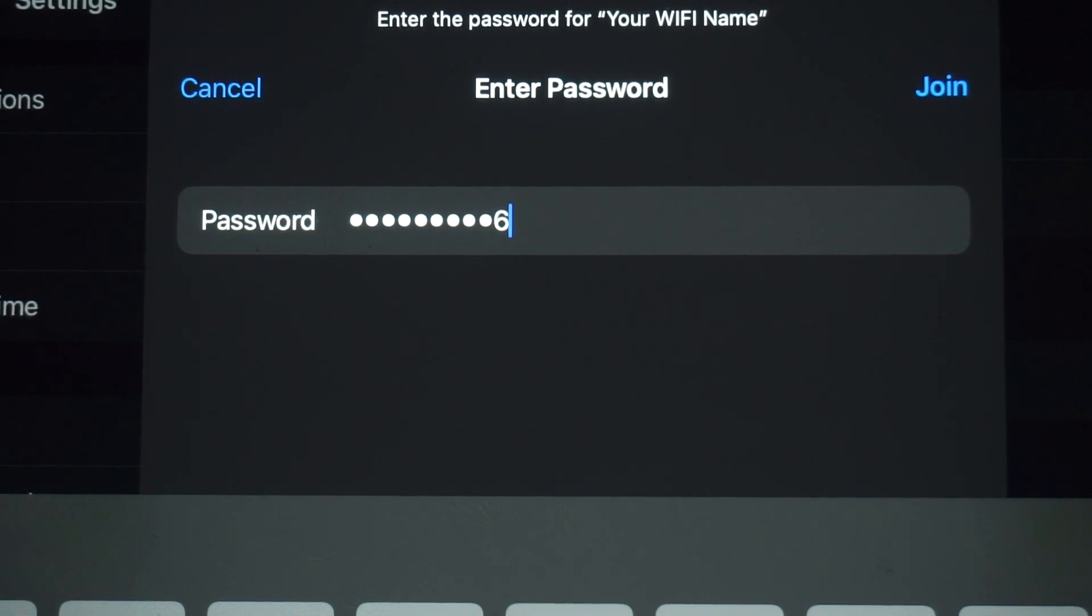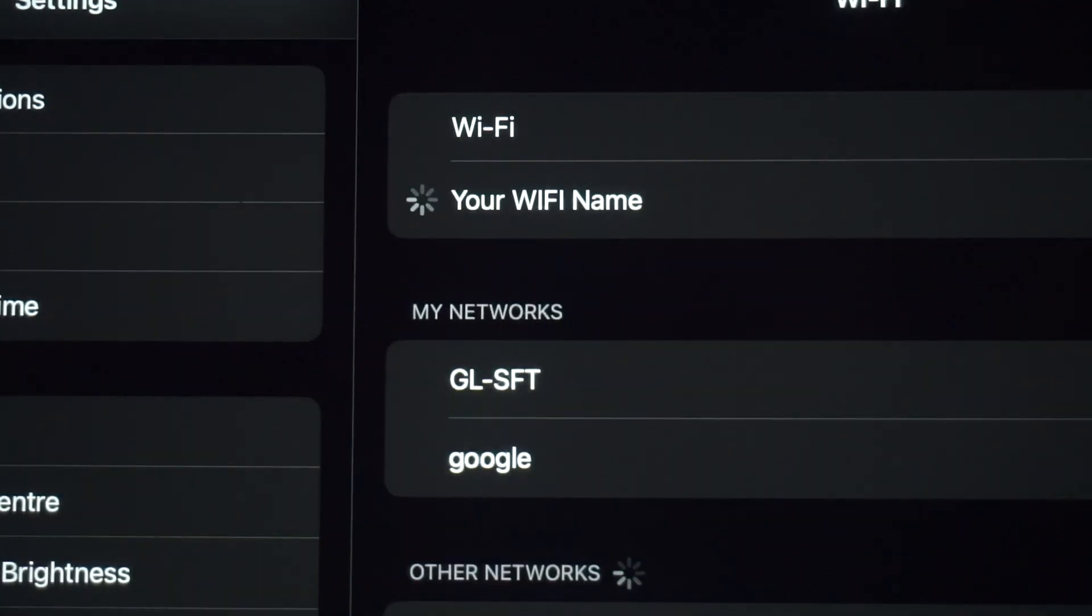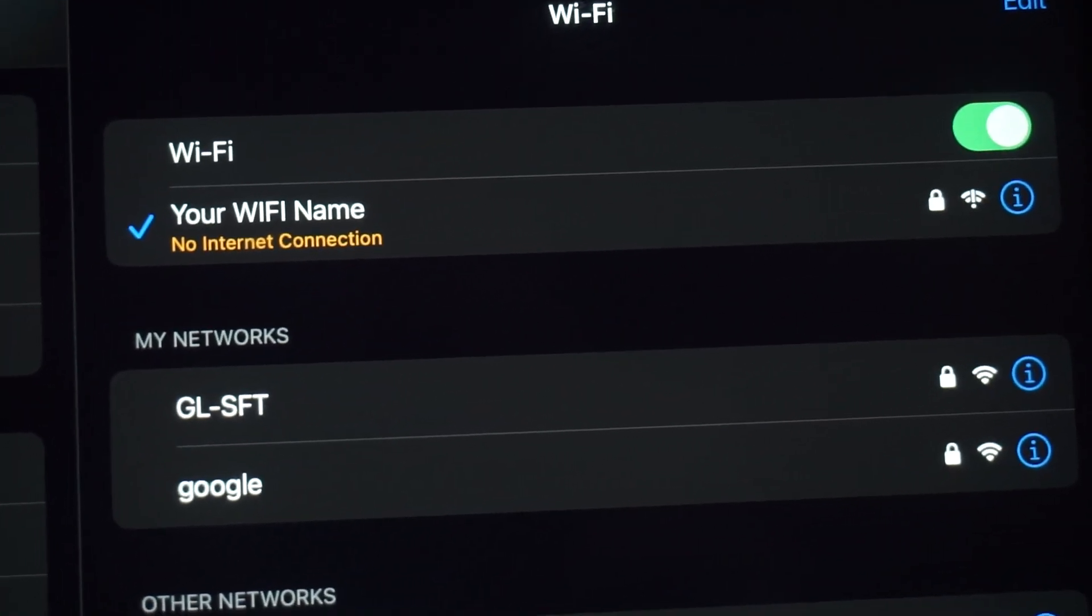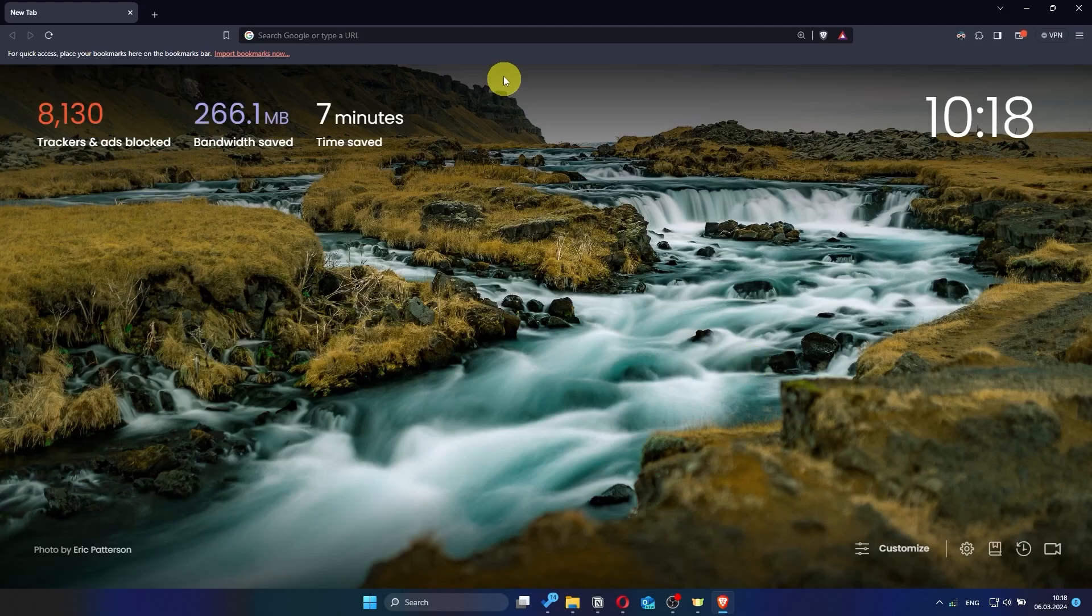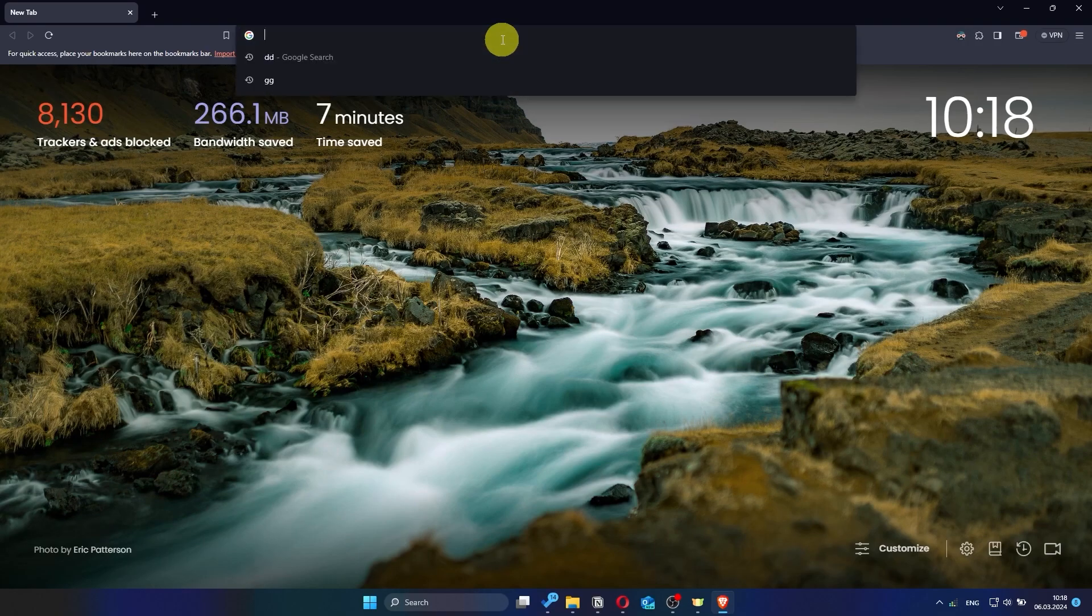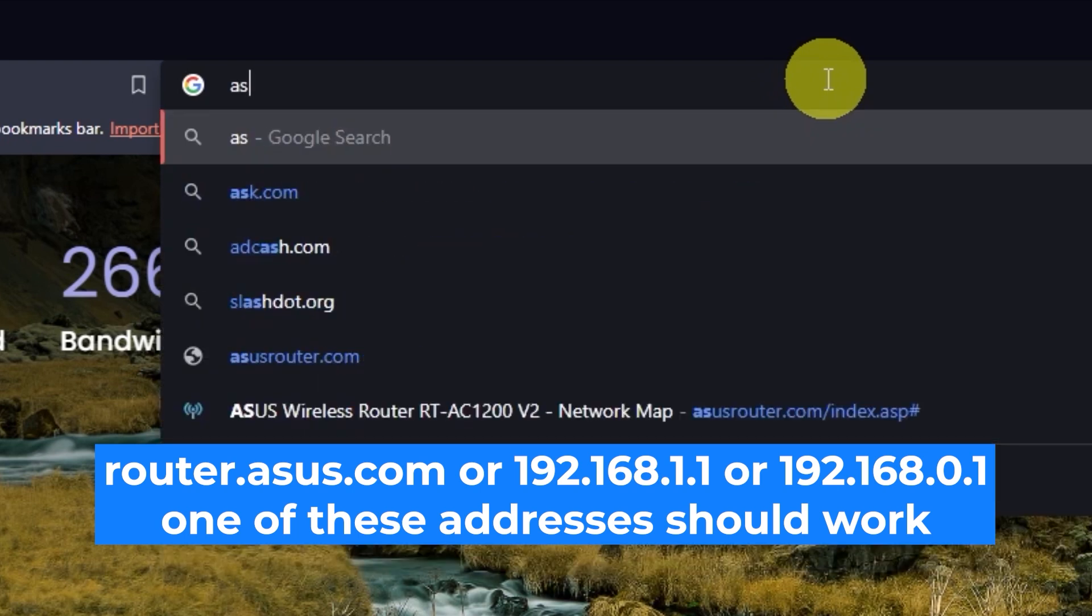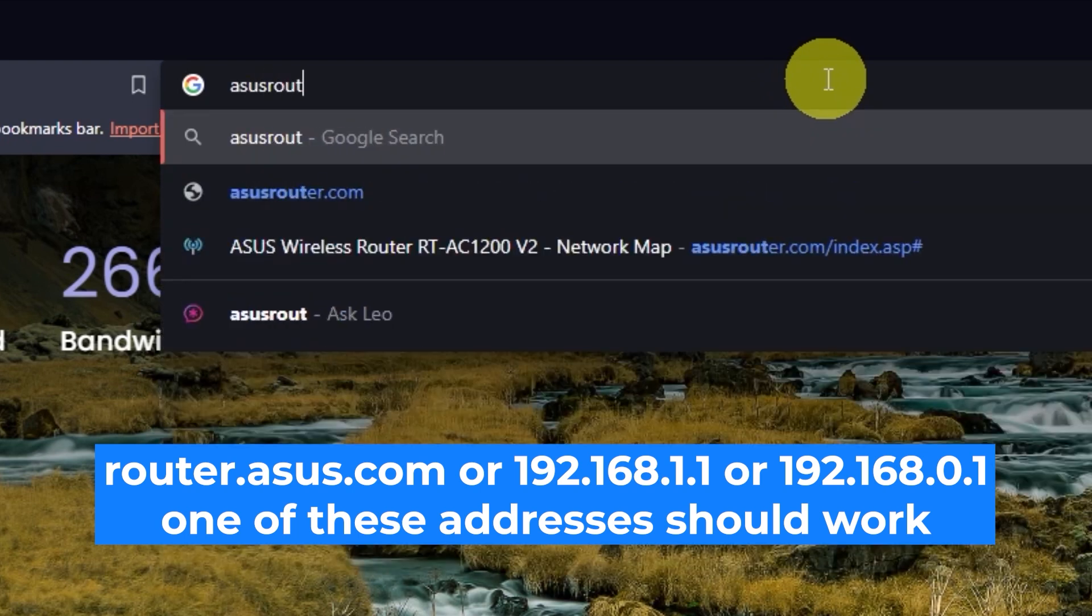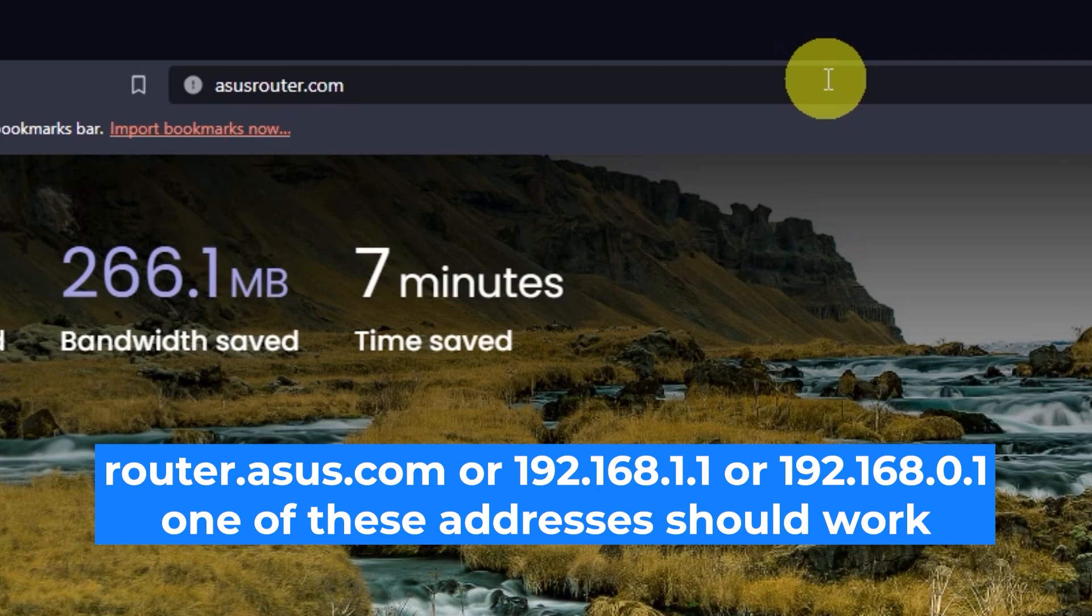Great, you've connected to the router. Now let's start setting it up. First, open your web browser and visit the URL you see on the screen. Use the URL bar instead of the search bar.